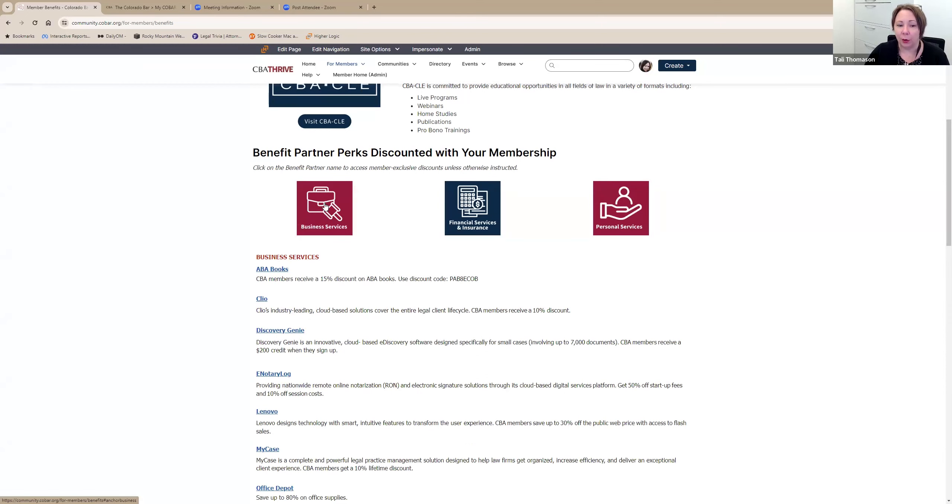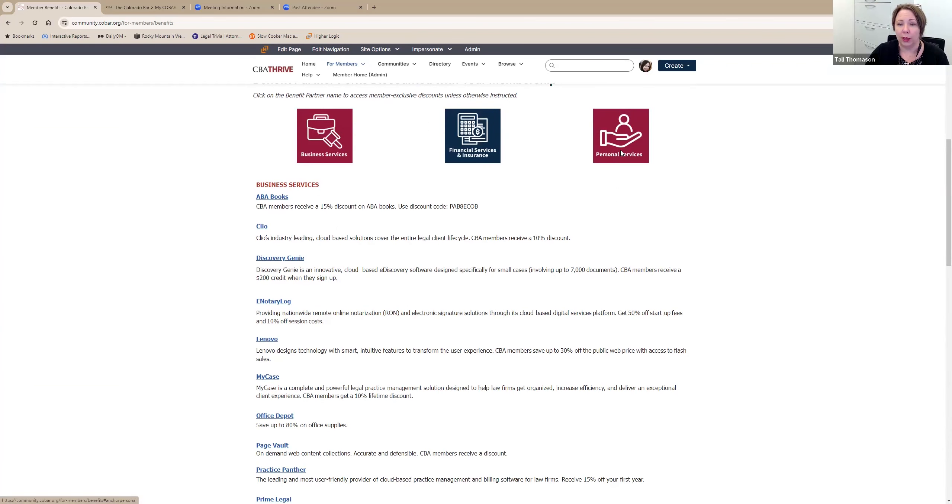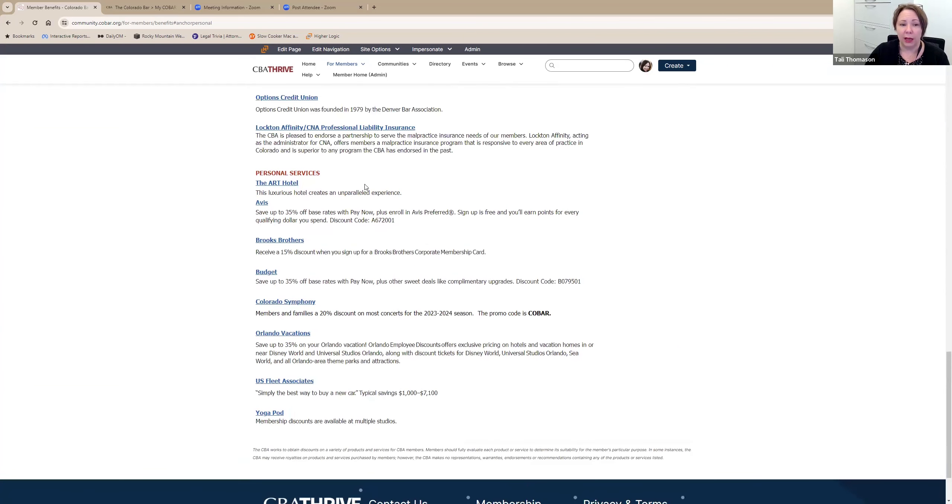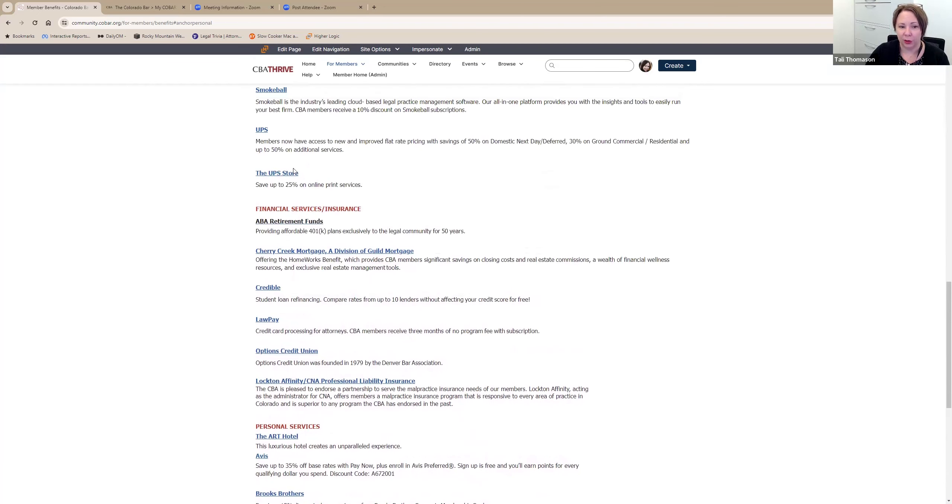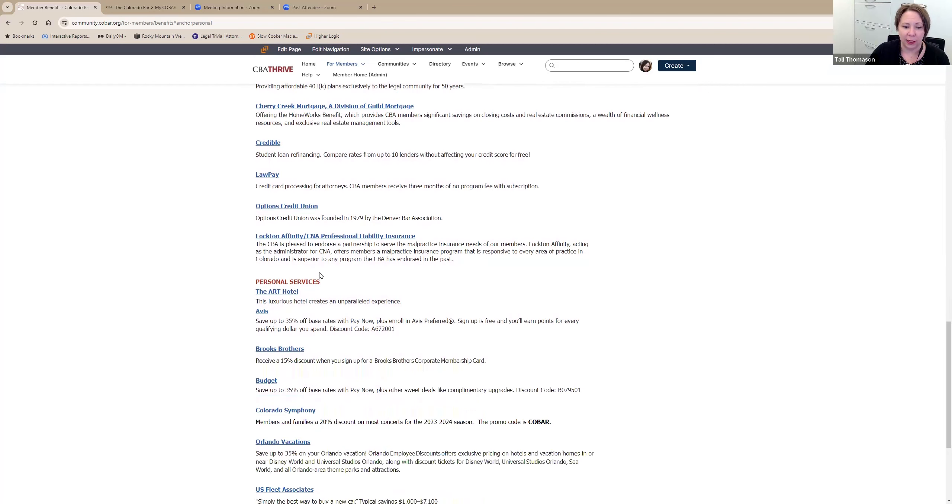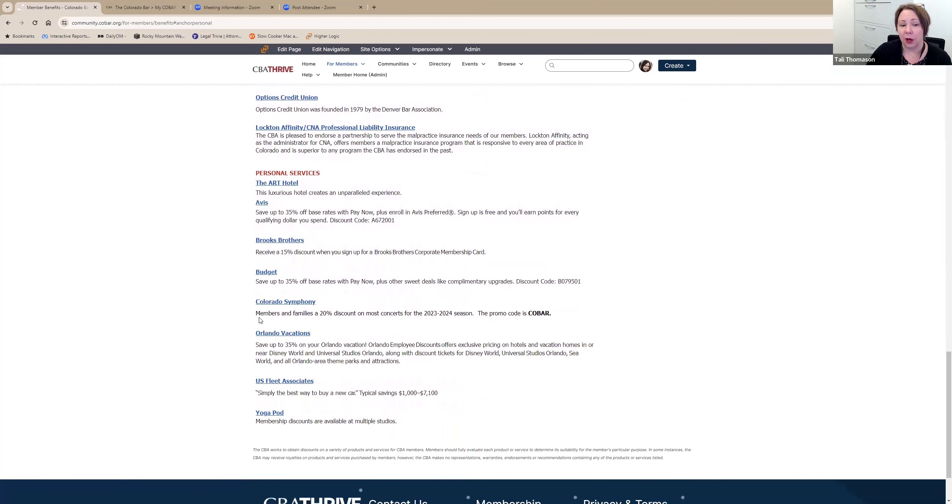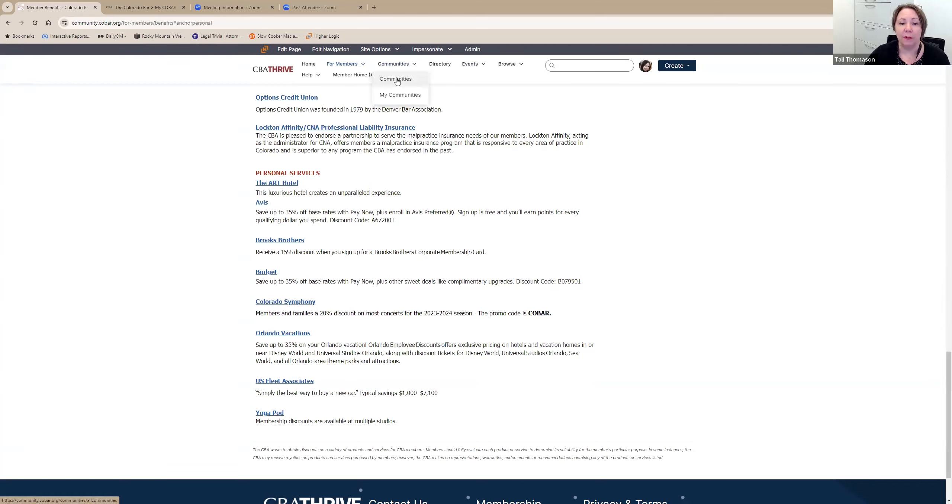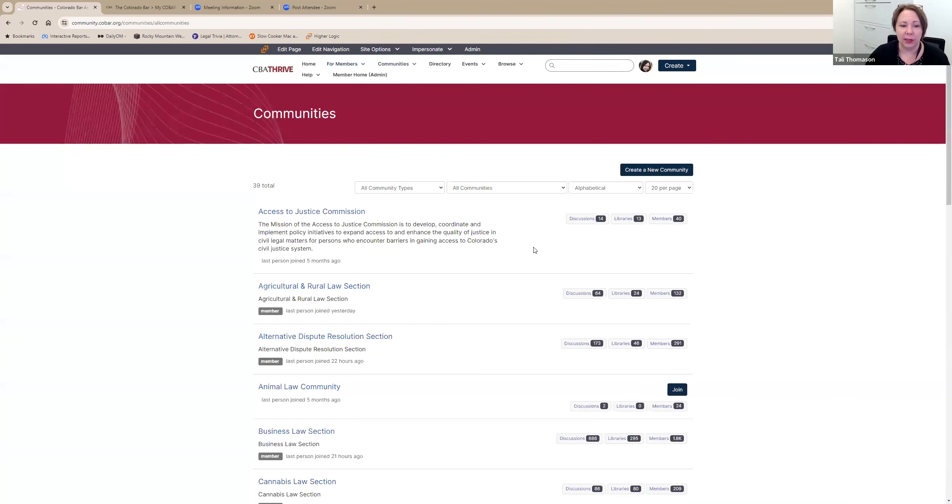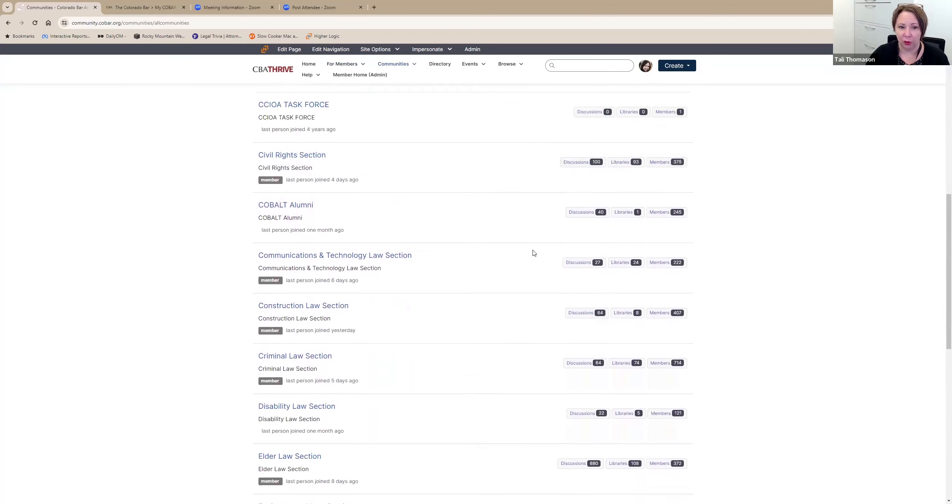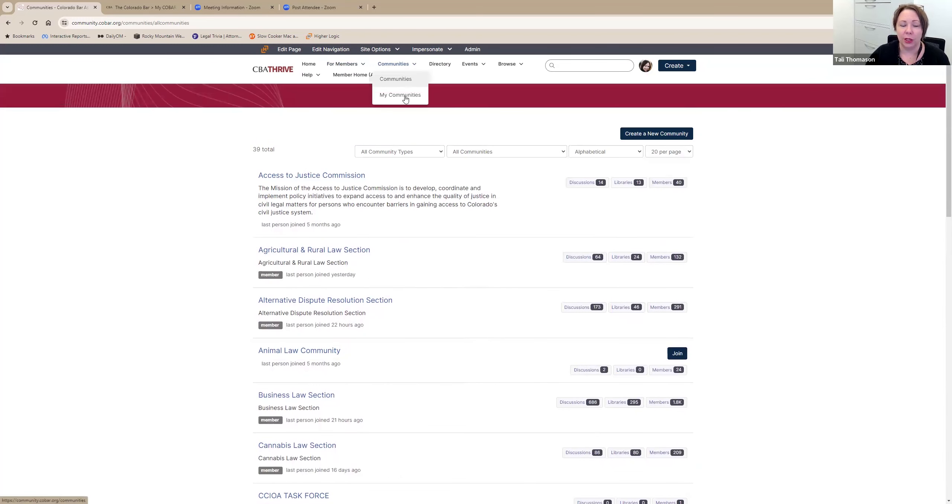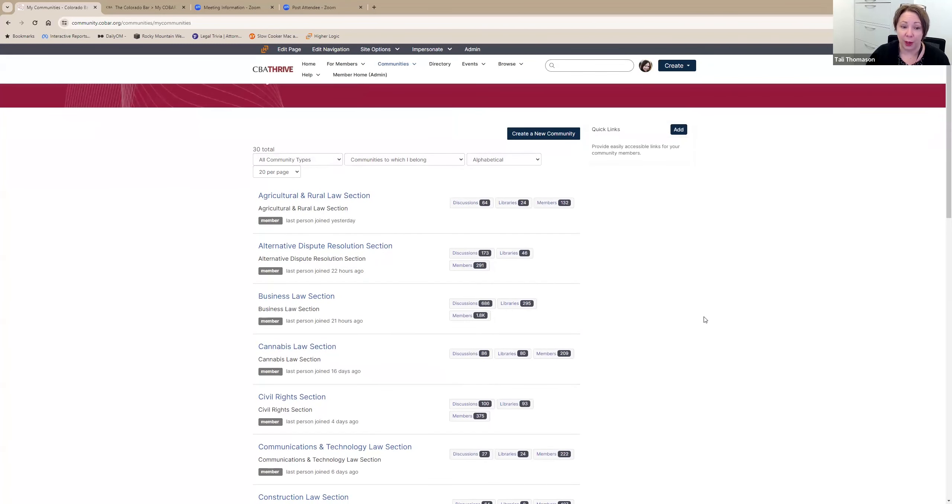And then we have these great benefit partner perks that are discounted with your membership. Melissa, who is on this call, works really hard to bring all of these great benefits to us. So this is the page that you can go to to access and utilize all of them. We have three categories: business services, financial services and insurance, and personal services. You can either scroll or you can click here and get directly to the section that you want to be in. For these, you just click on the link in the title and that will take you to the member benefit details and how to access that.